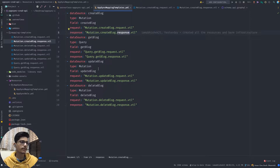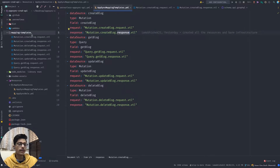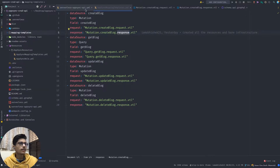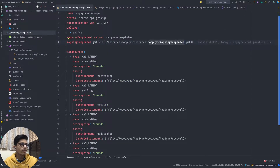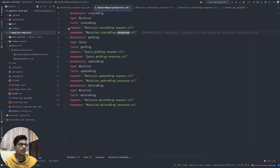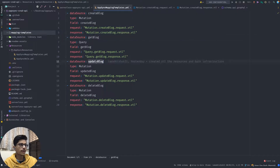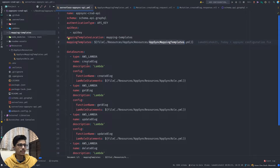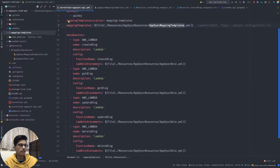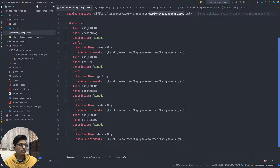Similarly, for all four operations - get blog, update blog, delete blog - the request and response mapping template locations are defined. Coming back to the file, the mapping templates configuration and the data sources used in the AppSync mapping template YAML file for create blog, get blog, and update blog are defined here. The data sources are nothing but the four Lambda functions.